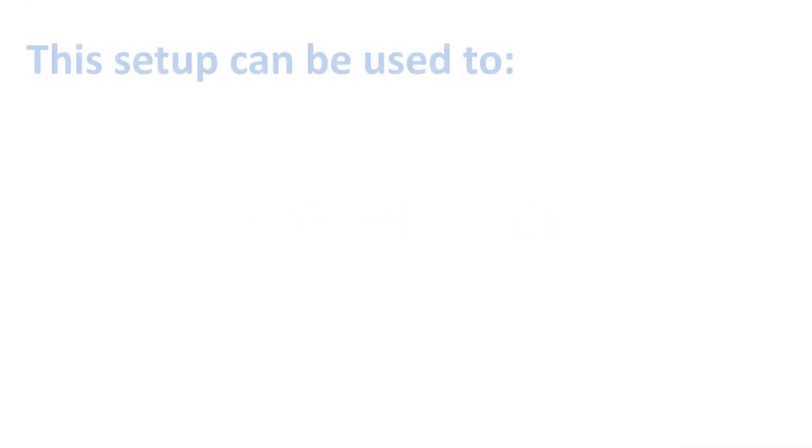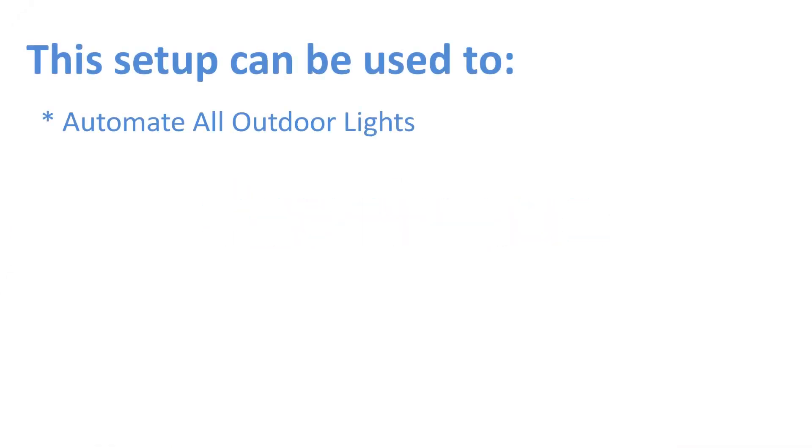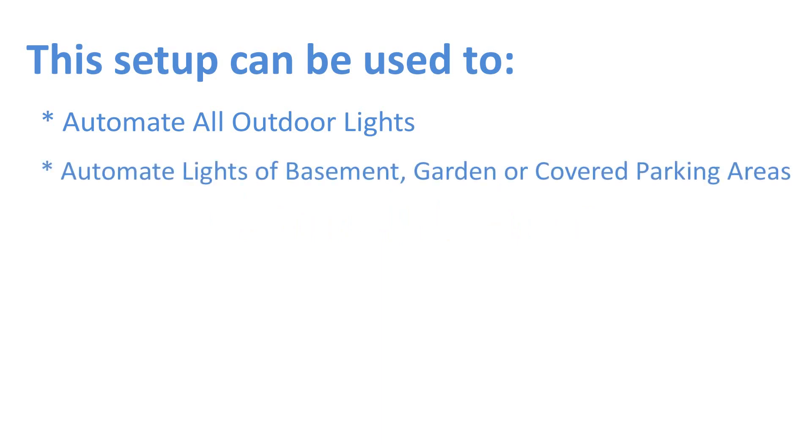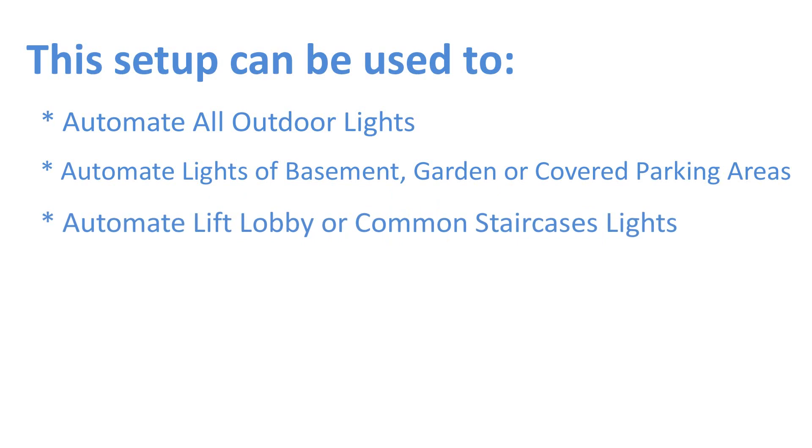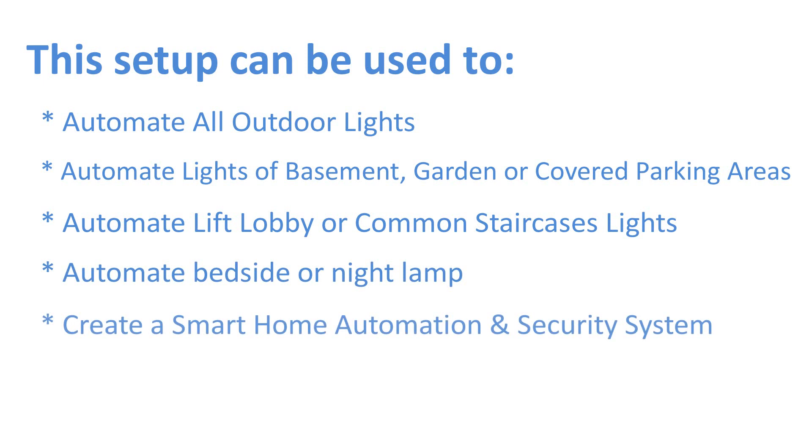This setup can be used to automate all outdoor lights, automate lights of basement, garden or covered parking areas, automate lift lobby or common staircase lights, automate bedside or night lamps, create a smart home automation and security system and many more.